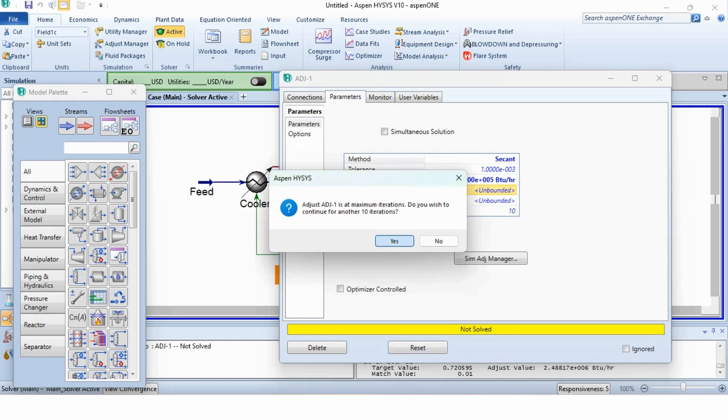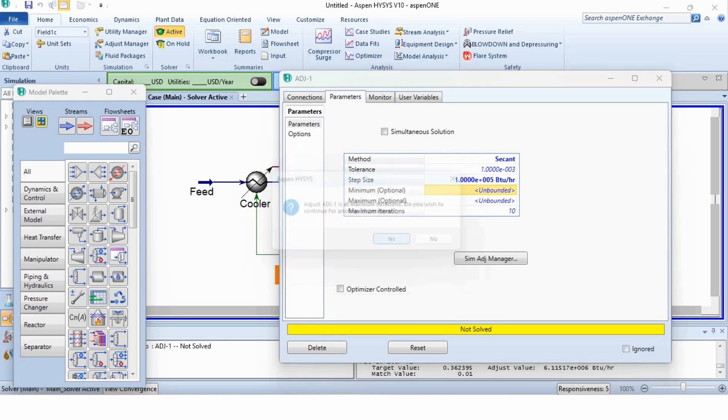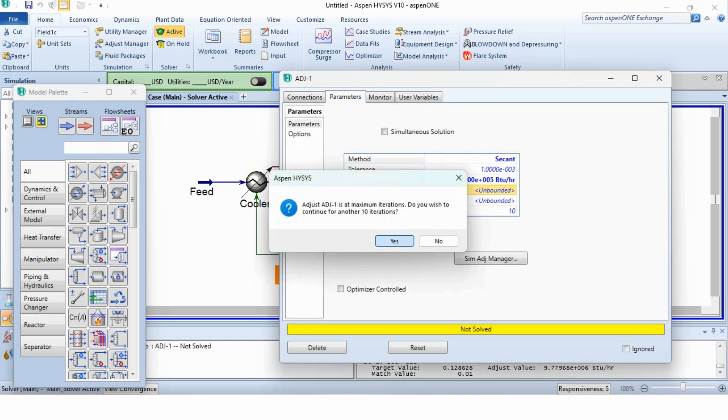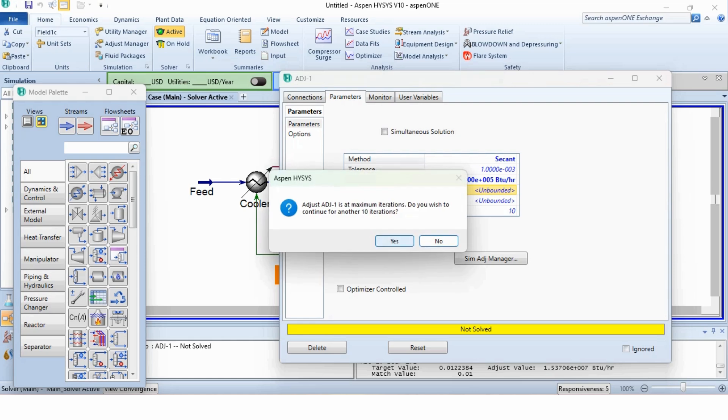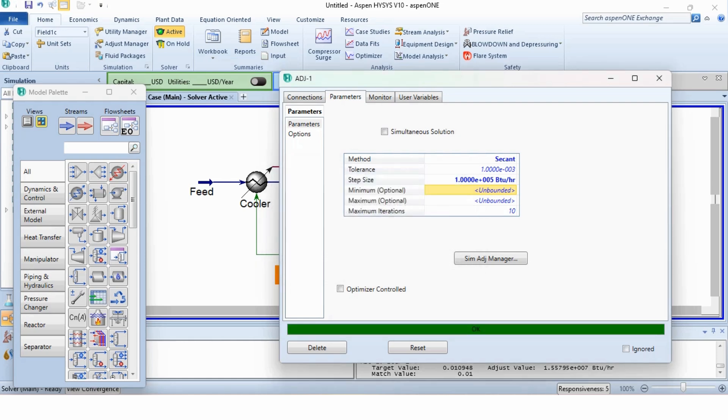Again select yes, yes, yes. Accordingly, we will select it until we get our required results. And now, you can see it has given the required results.